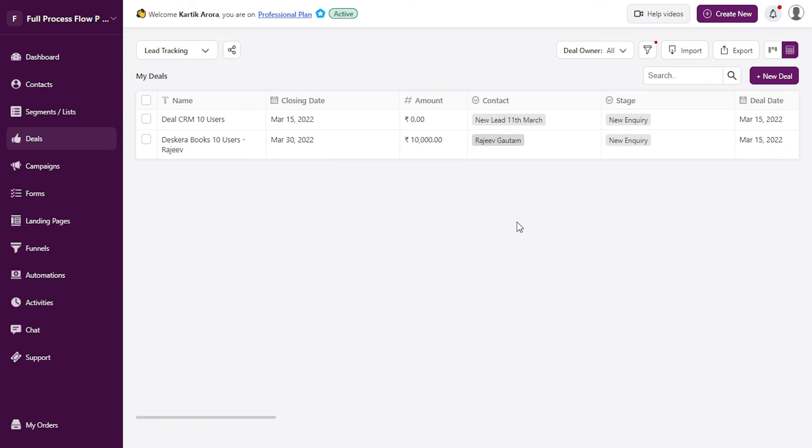So this way you can apply various search parameters and filters to obtain the list of deals that you require for a certain criteria.